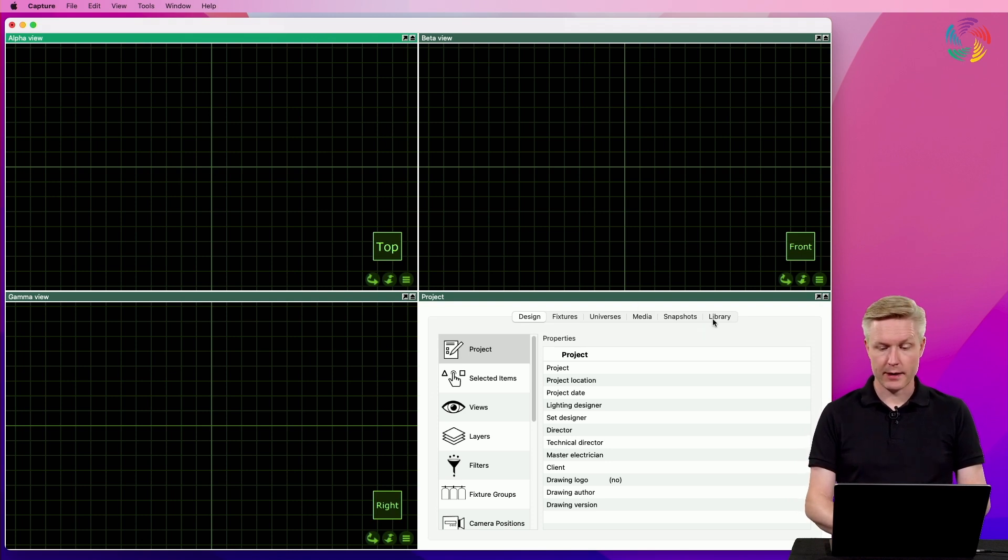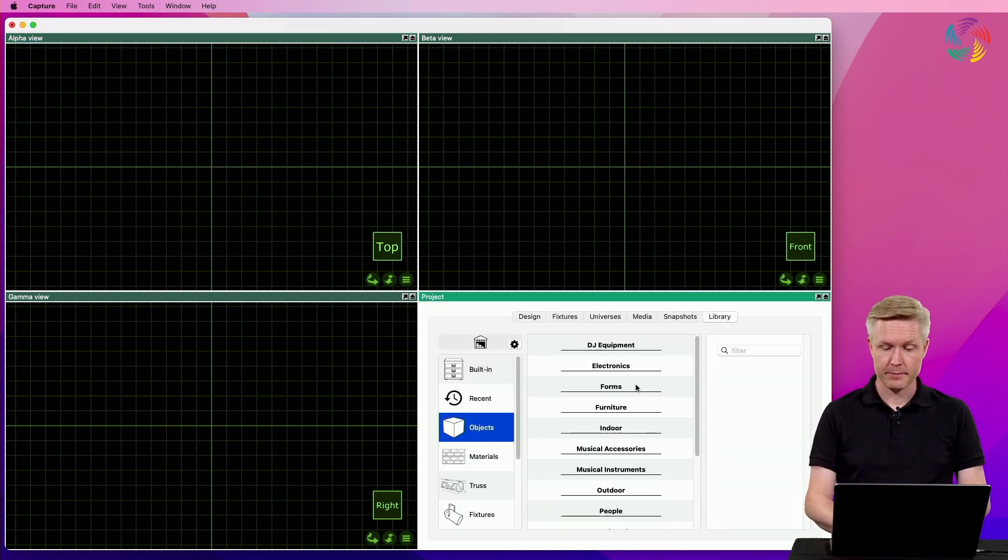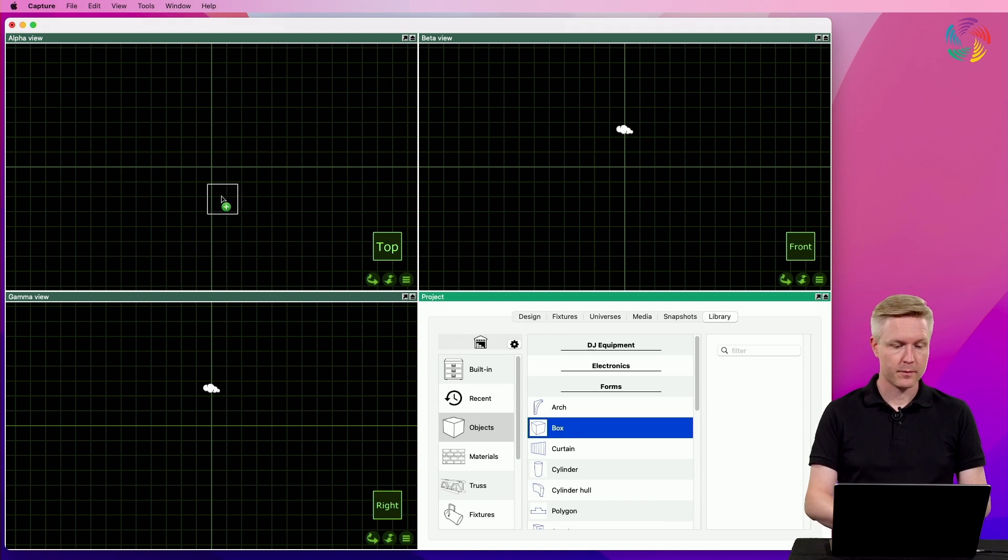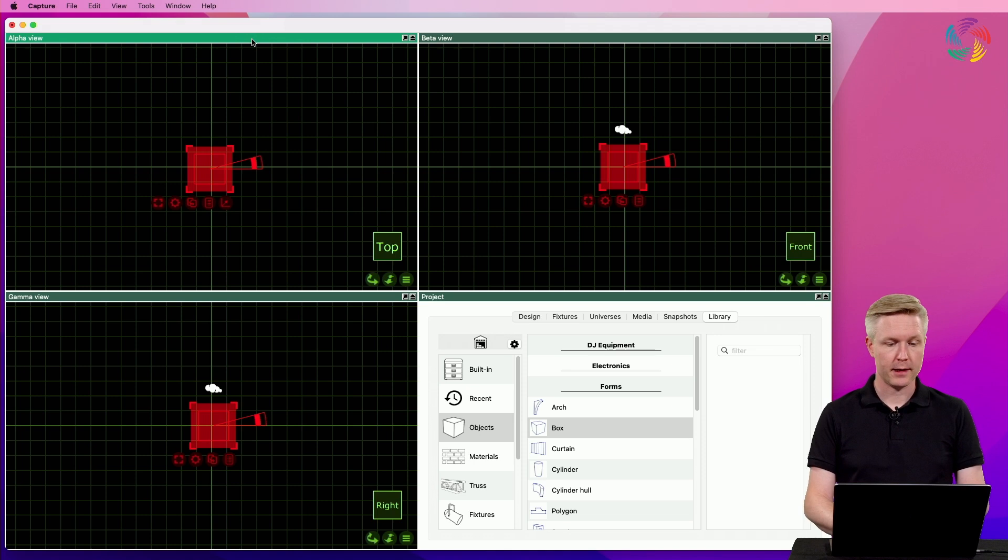I'm going to add a box from the library and maximize the alpha view by double clicking on its title bar.